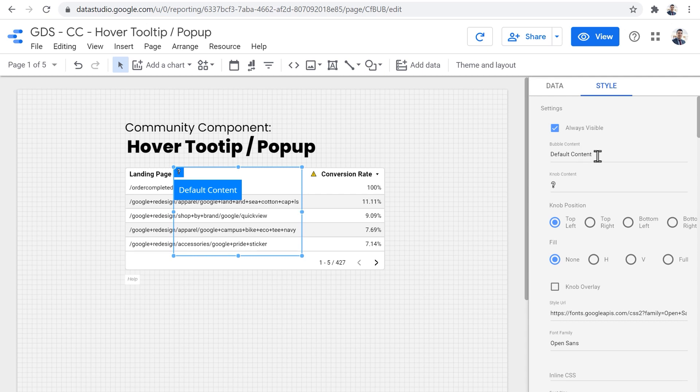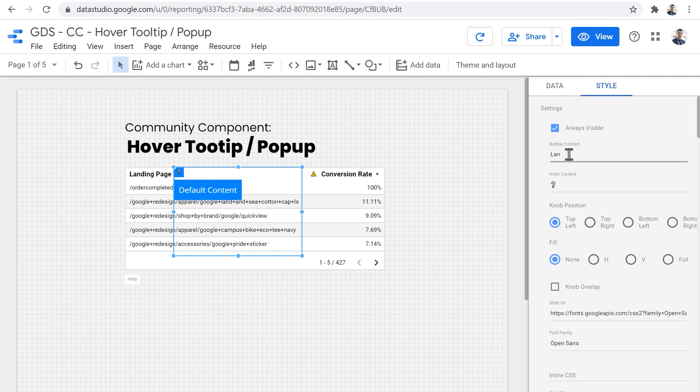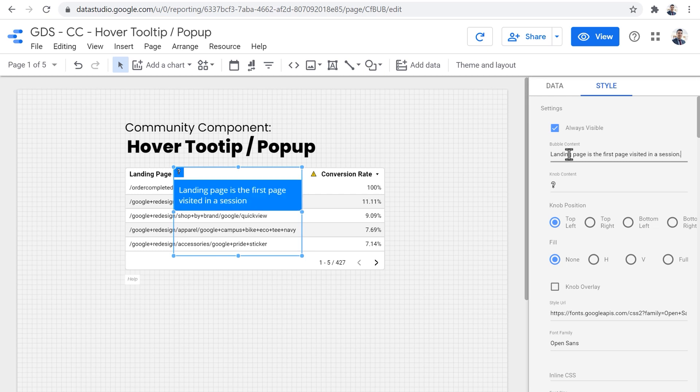The first thing that we can set here is the bubble content. And it's actually the information that we want to present when the mouse pointer is hovered on the knob portion of the tooltip. So here I want to say that landing page is the first page visited in a session. That's basically the definition of the landing page.